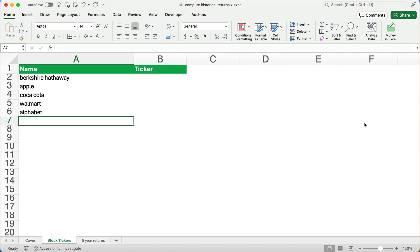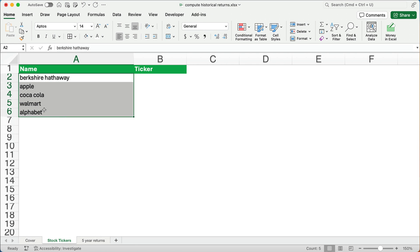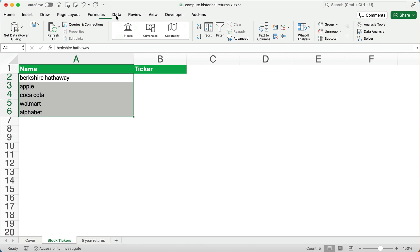Here we have several different tickers. Sometimes I don't know the tickers for everything. A couple of these I do know, but you can do this in Excel. You don't have to make five different Google searches. So here we have Berkshire Hathaway. Let's go to the data ribbon. We have Apple, Coca-Cola, and so on.